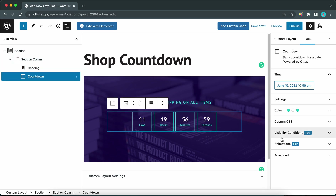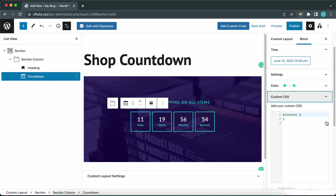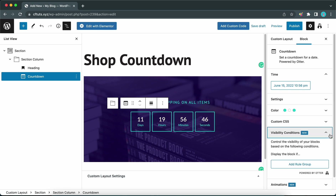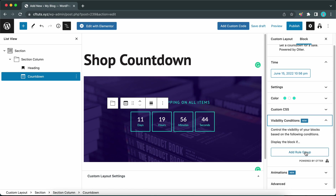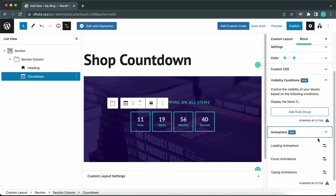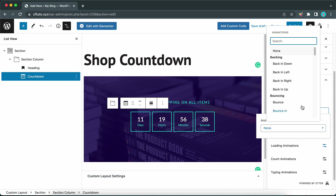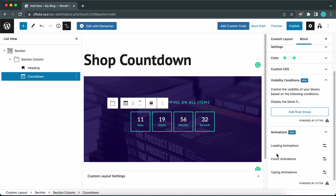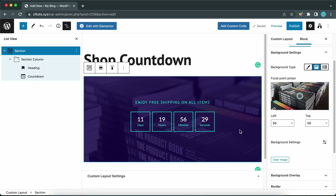We are done customizing the color settings. If you need to, you can customize your countdown timer further — for example, you can add some custom CSS by accessing that tab. Feel free to go through all the other settings to customize your countdown timer to your specific needs. I'm not going to add any visibility conditions, but I will go to Animations and under Loading Animations add a Bounce In animation — so now our countdown timer bounces in when it loads.